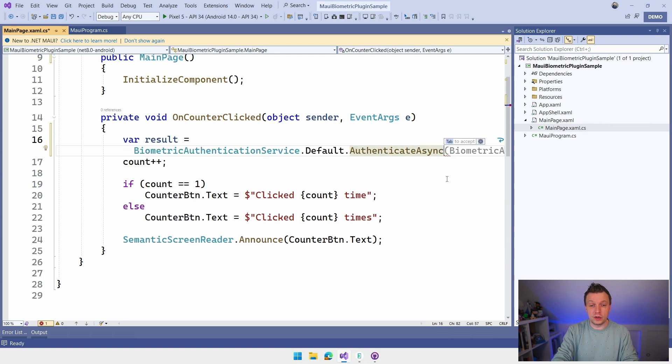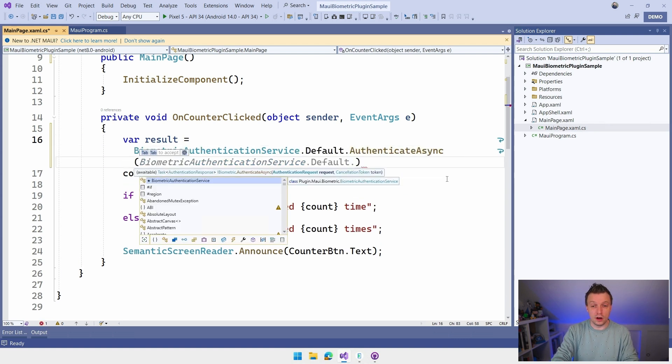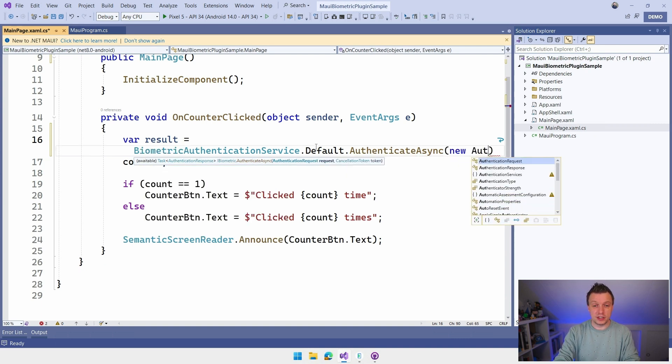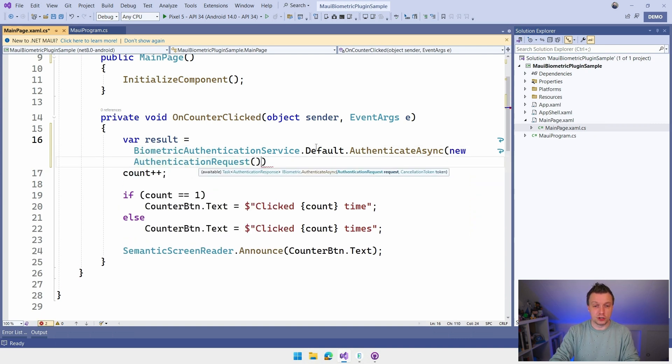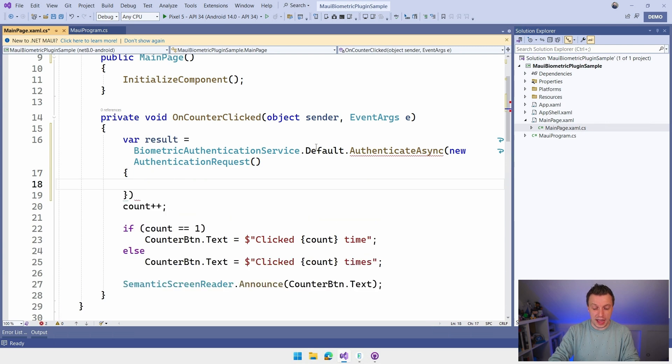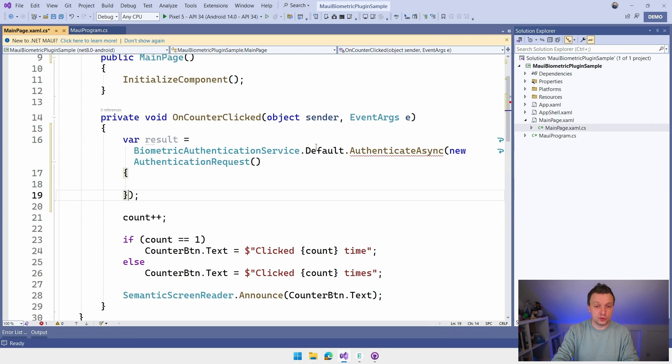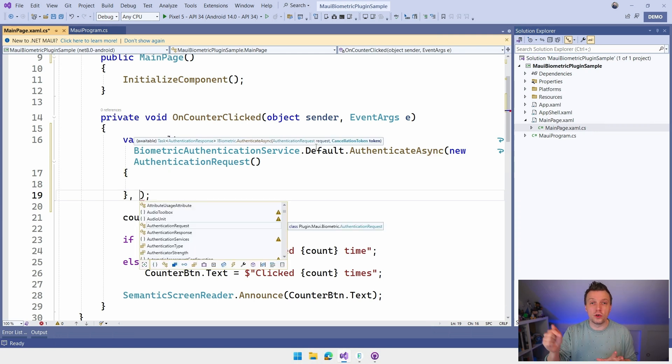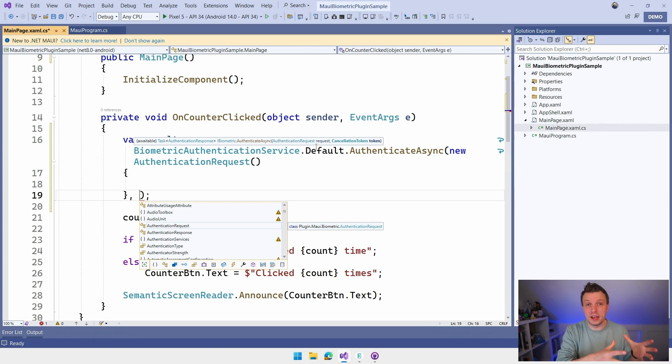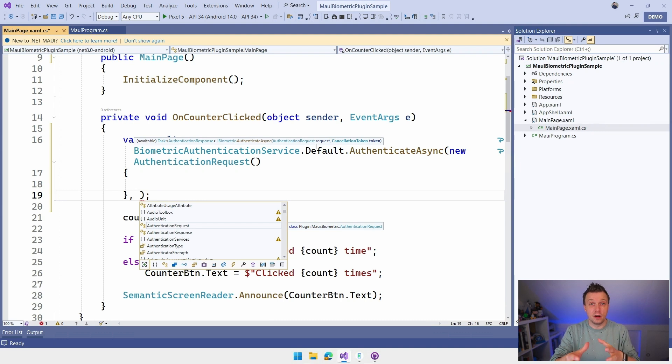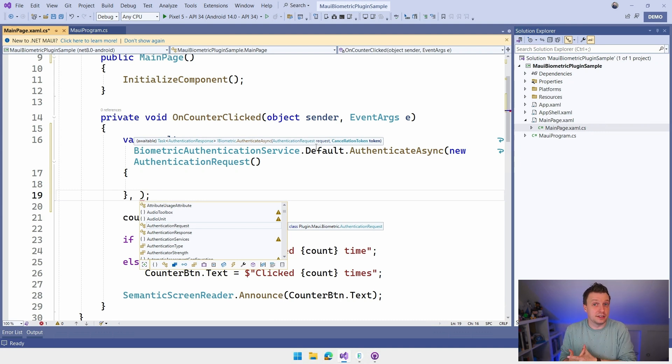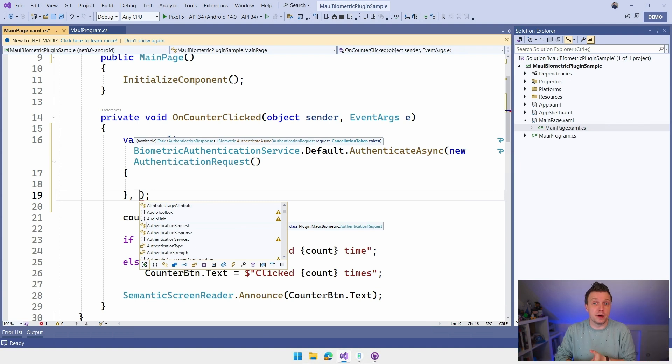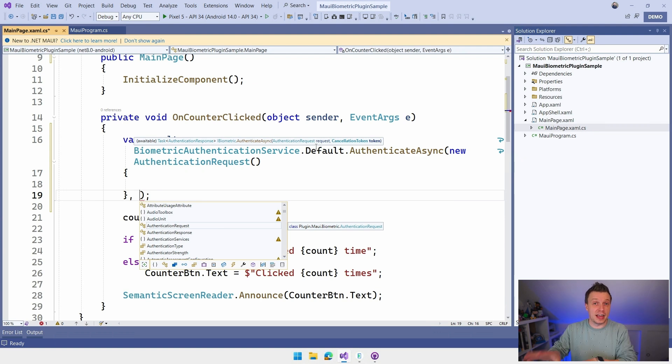And with that, we have to specify an authentication request. So we're just going to do new authentication request. And that has a bunch of options for us to use. And the other thing that it has is a cancellation token, which is really cool. So let me know if you want to know more about cancellation tokens in the comments, because I will explain a little bit more and make a dedicated video to that maybe. But cancellation tokens allow you to kind of cancel this action programmatically. So maybe there's a timeout in your code because this is happening async.